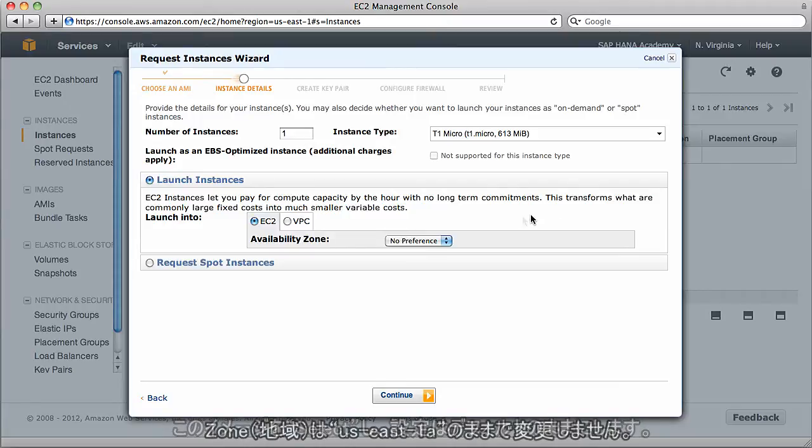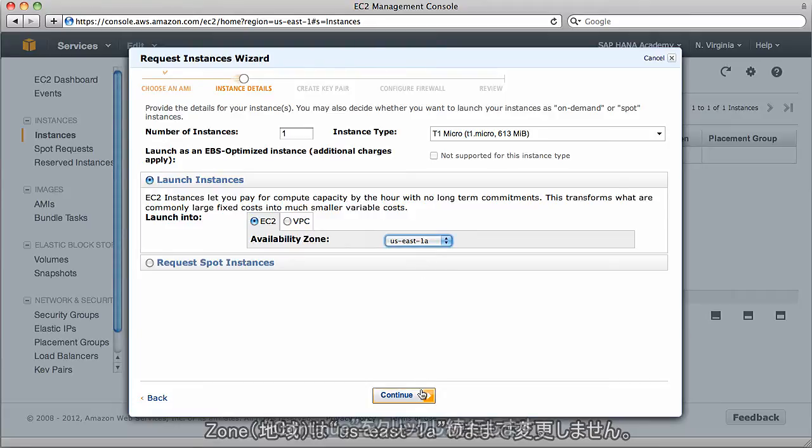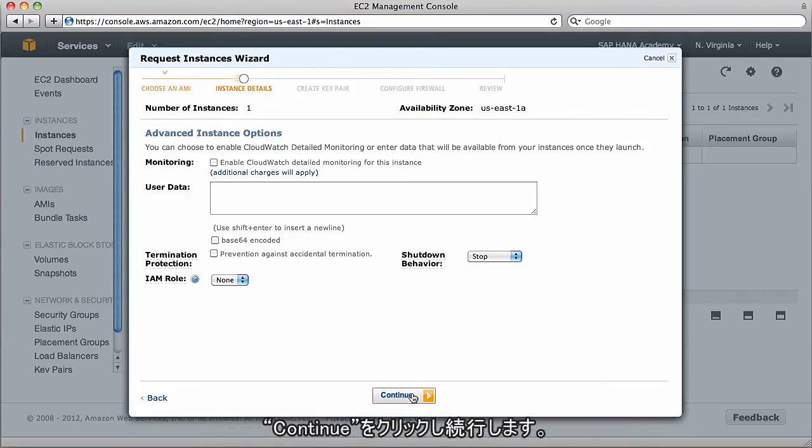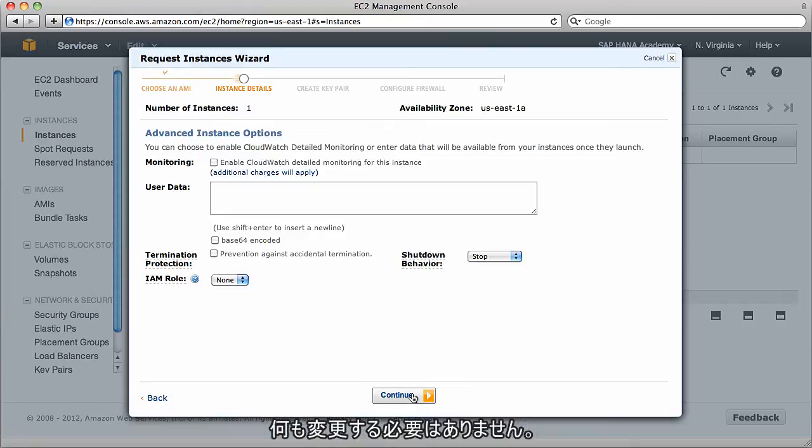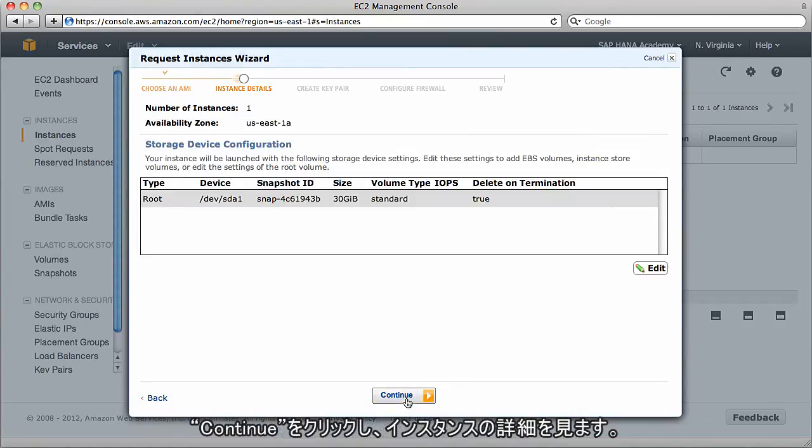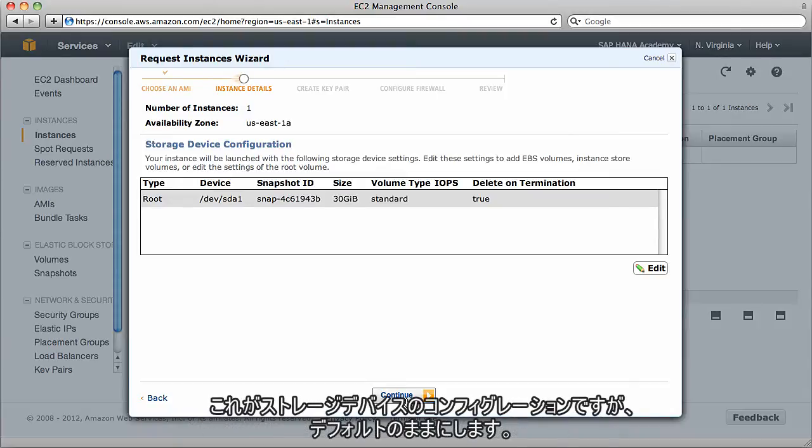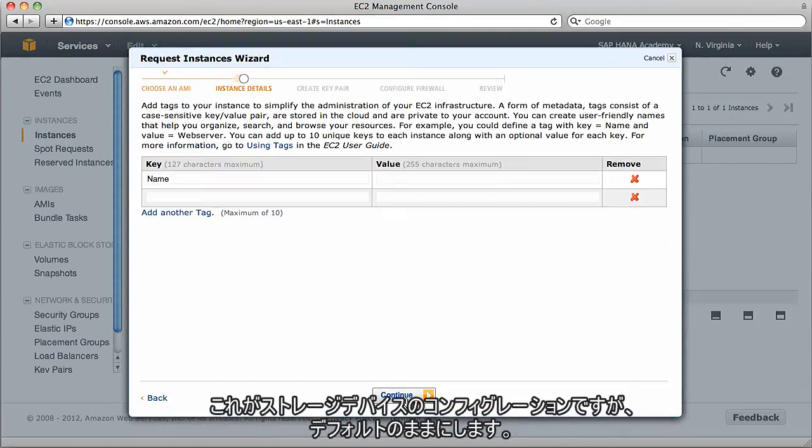In reality, we can use any Windows instance. I'm going to use the first one I find from this list, which is a small instance, 64-bit, which contains a base image of Windows Server 2008. I'll select that image. We can leave the default settings. I'm going to leave it in my zone, which is USA East.